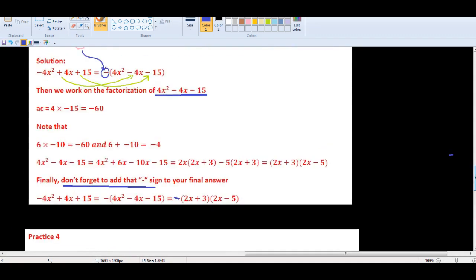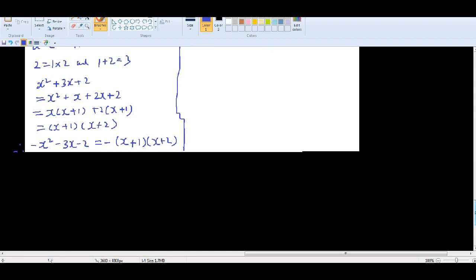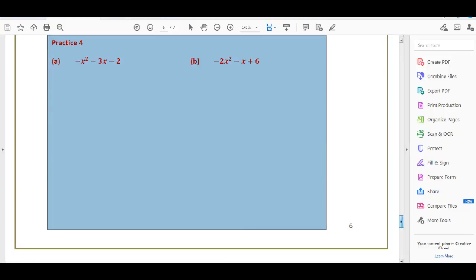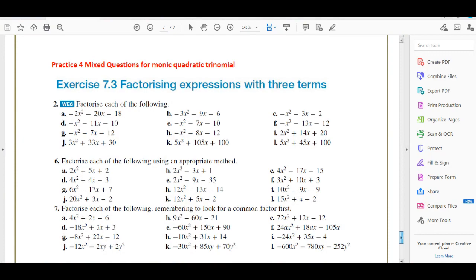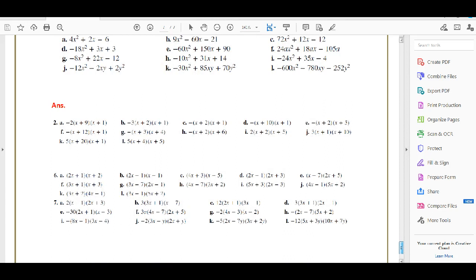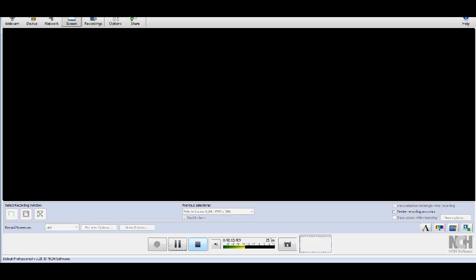That covers all our content for non-monic trinomial factorization — it's a bit complicated. If you have any problems, watch the video a few more times. If you still have questions, send me an email or post in the YouTube comments. After the notes, there are three textbook practice questions that mix all cases together — a very good test of your understanding. Answers are provided. Do the work, and see you next time!